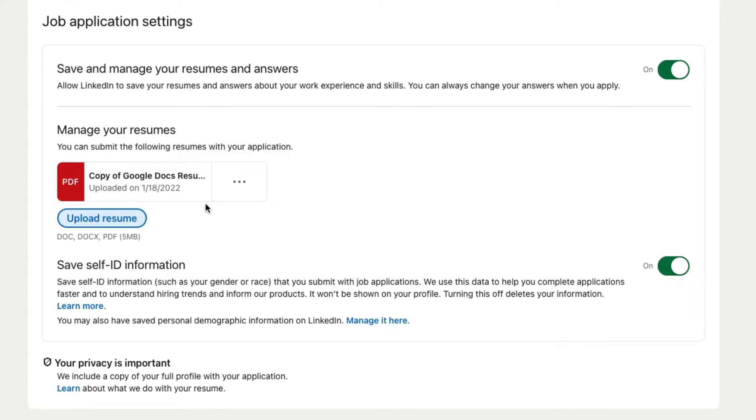And then basically anytime you apply to something on LinkedIn, you have this nice easy access to your resume on the platform.